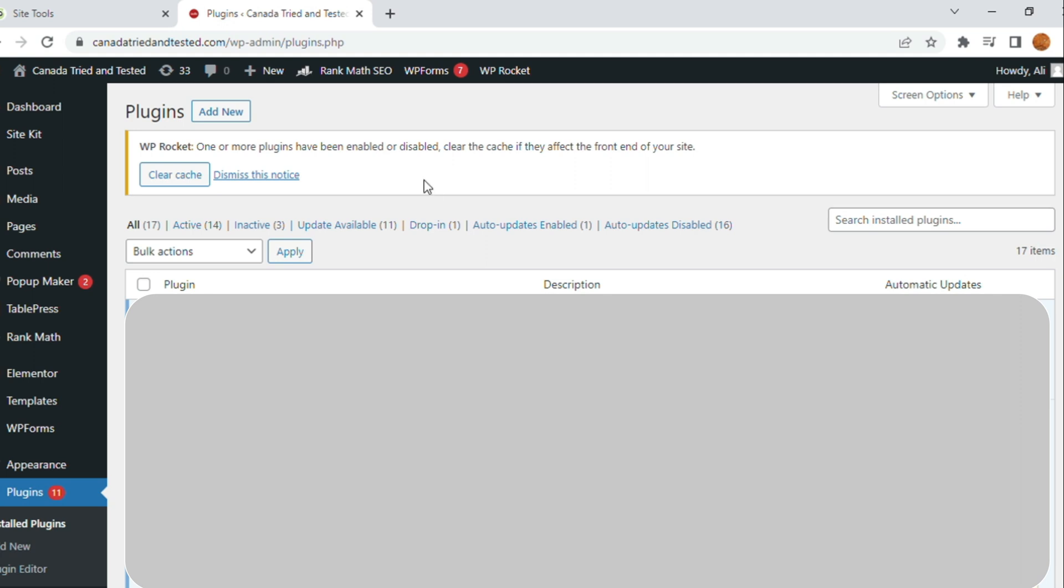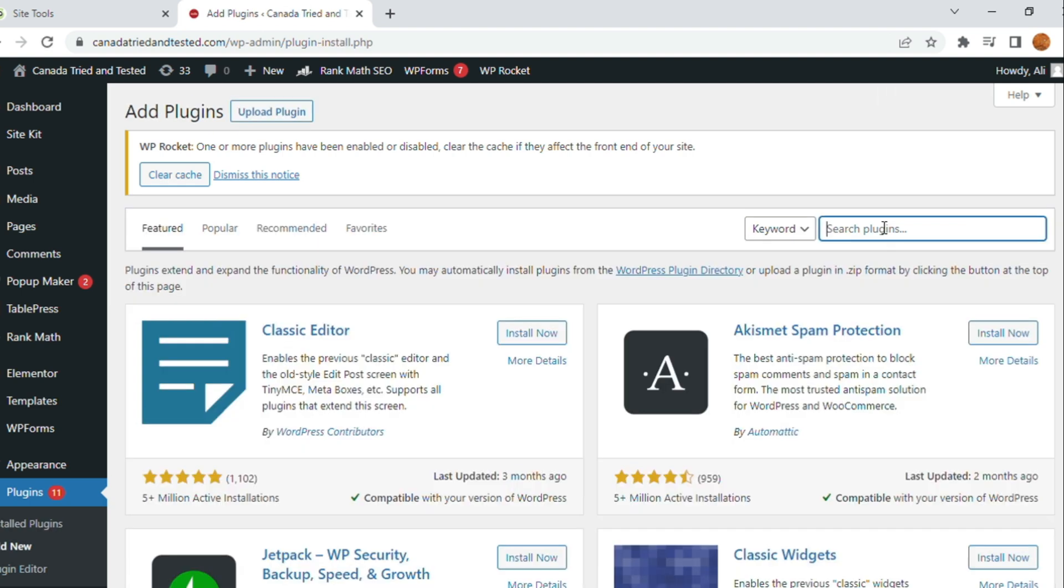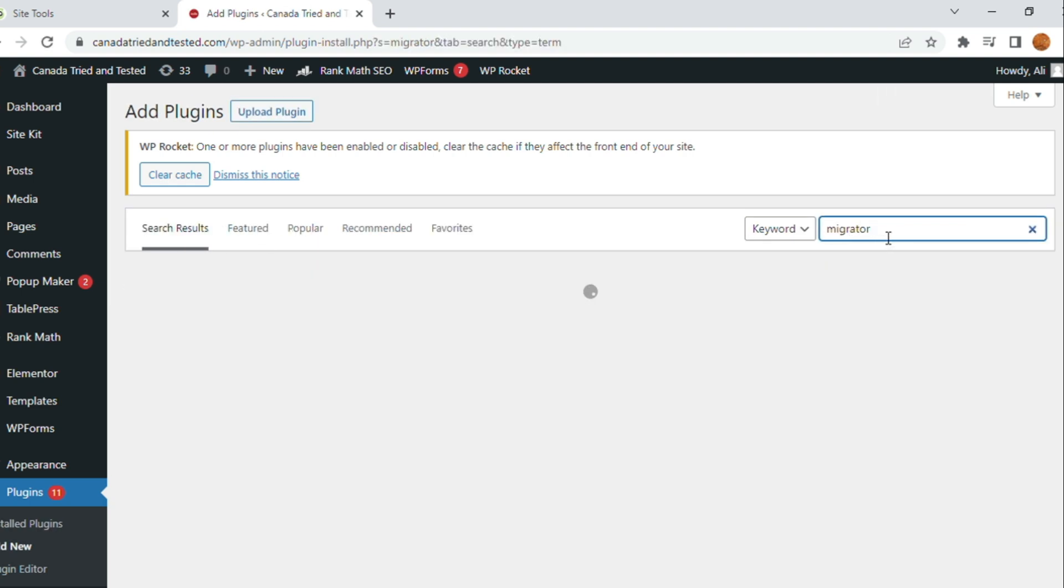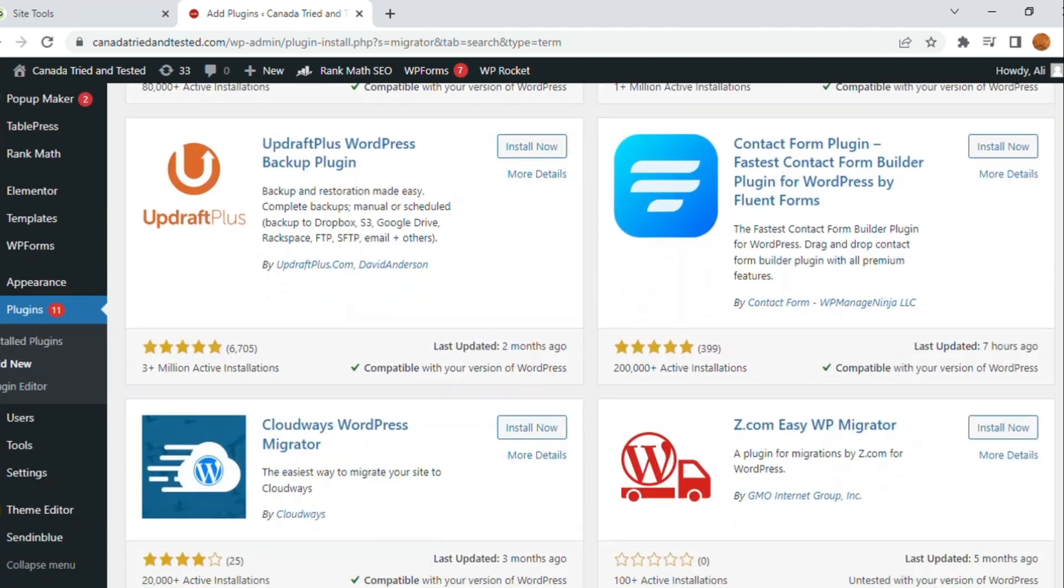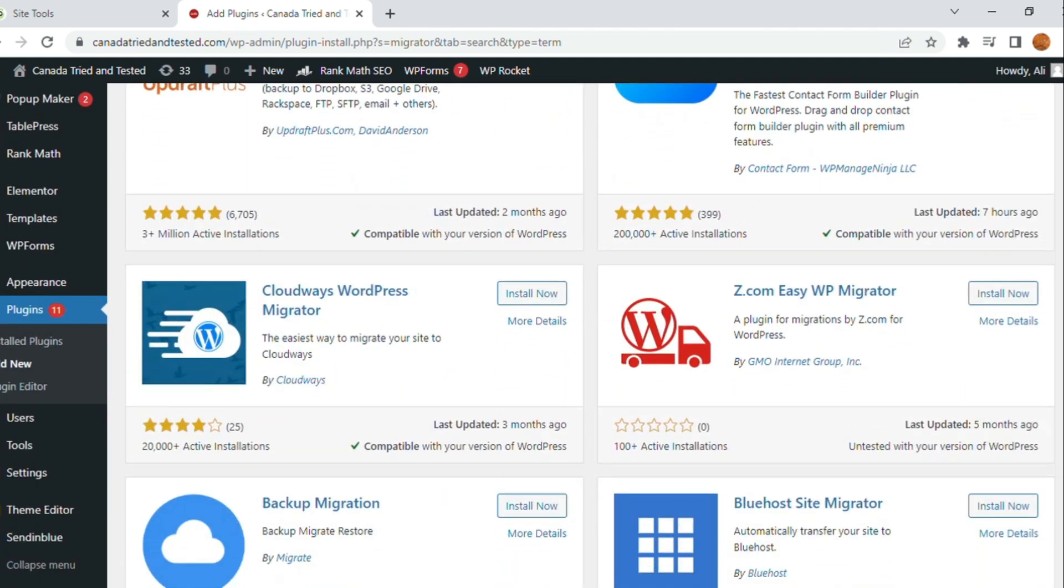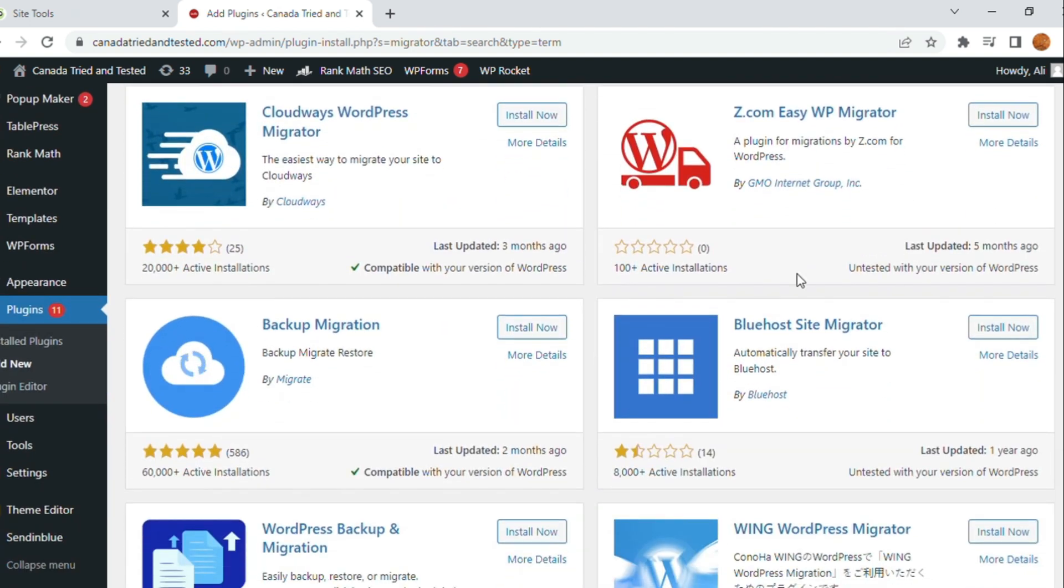Here on the plugins, once I click plugins, add new and search for migrator, a lot of plugins will get listed including SiteGround. If you are moving to SiteGround, then you use SiteGround, now we will use Bluehost SiteMigrator.